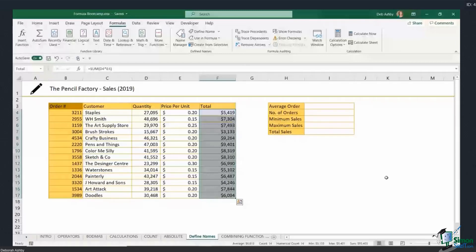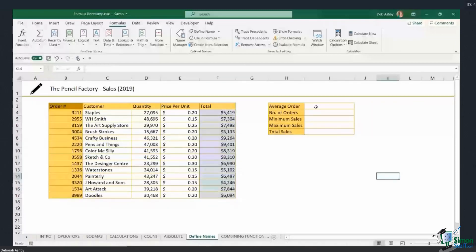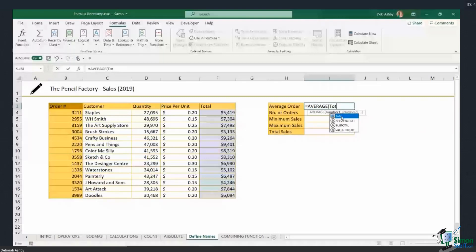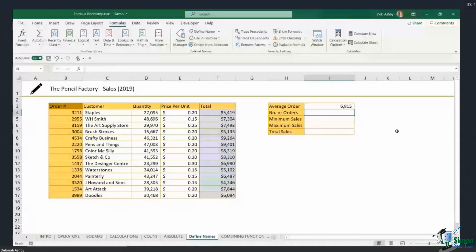What we actually want to do is use this named range in a formula. So I'll type equals AVERAGE, open bracket, and instead of selecting the cell range I can just start typing the name. If I type "Total", Excel's IntelliSense shows the named range at the top of the list. I can double-click to select it, close the bracket, hit Enter, and it gives me the correct answer.